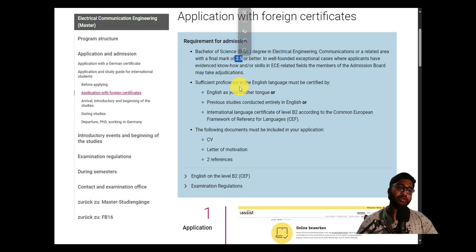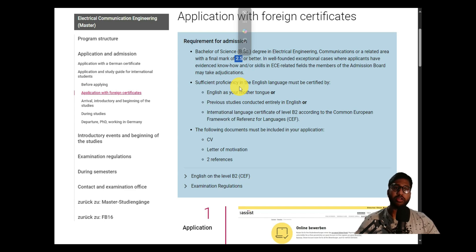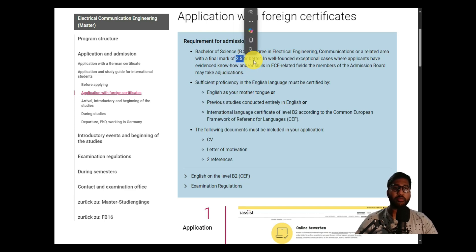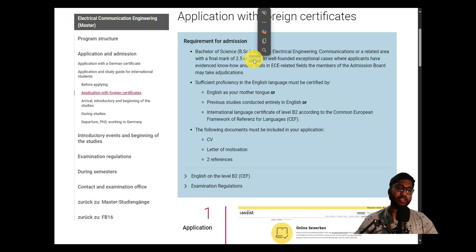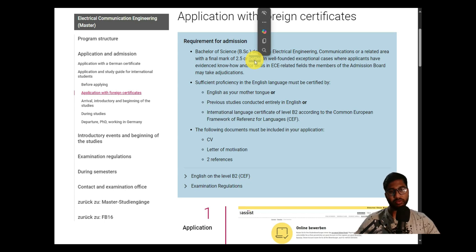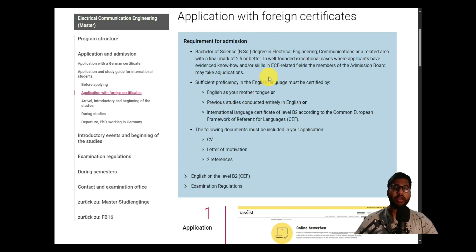Some people ask: does 2.5 or better mean 2.6 or 2.7 is a good grade? No — in the German grading system, 1 is the best and 4 is the least. So 'better than 2.5' means going down to 2.4, 2.3, all the way to 1. Don't confuse this with the US grading system.